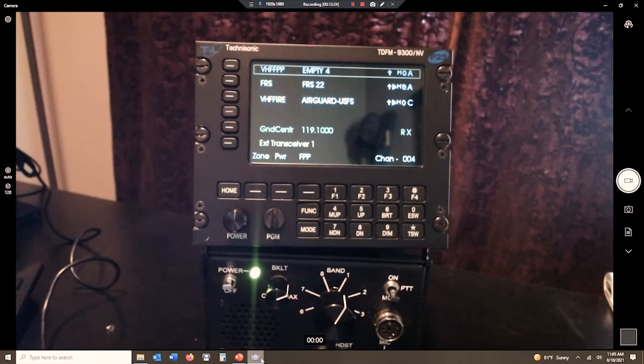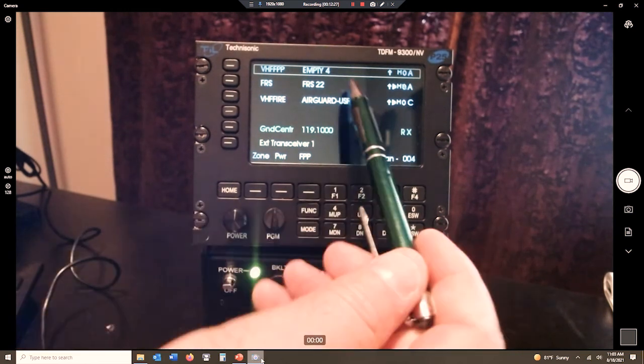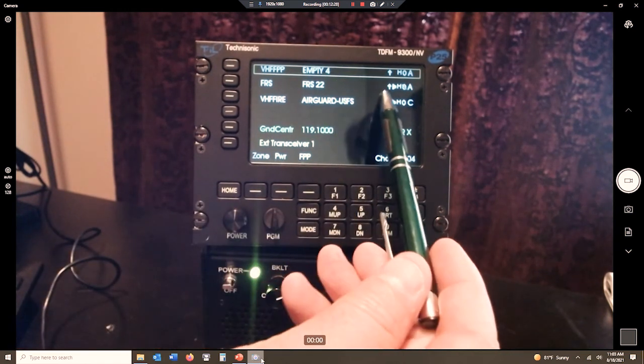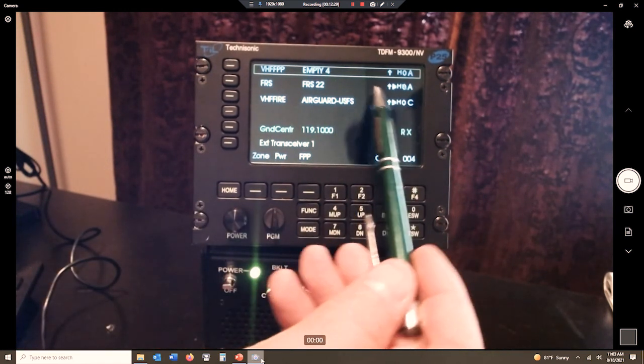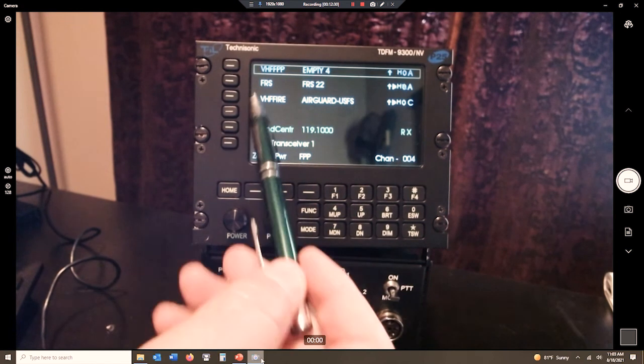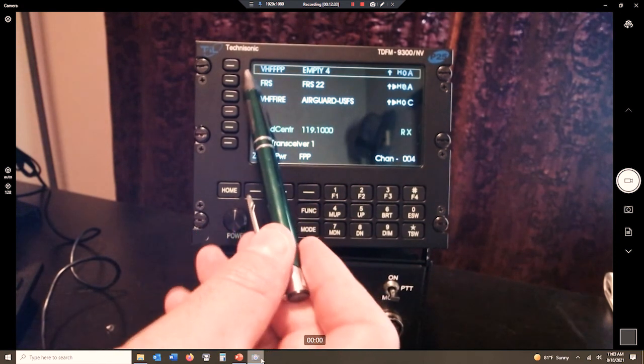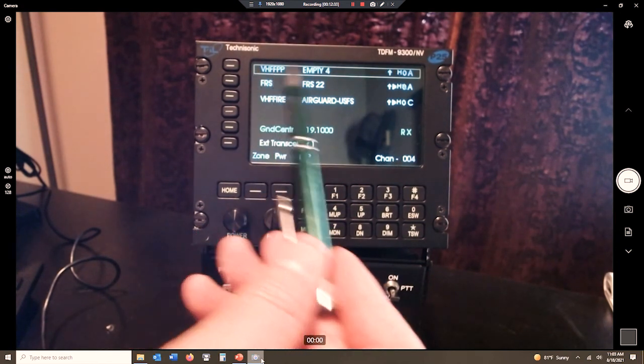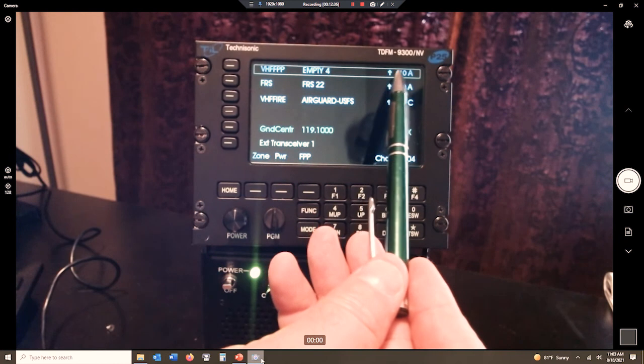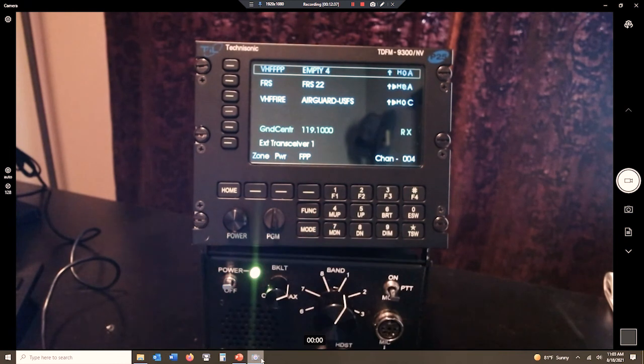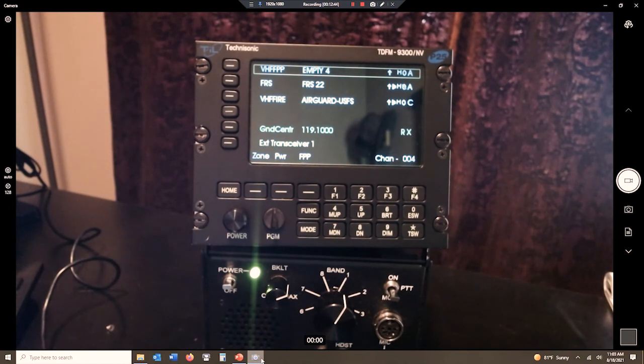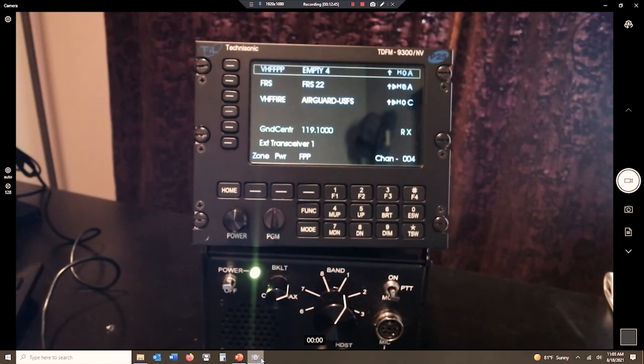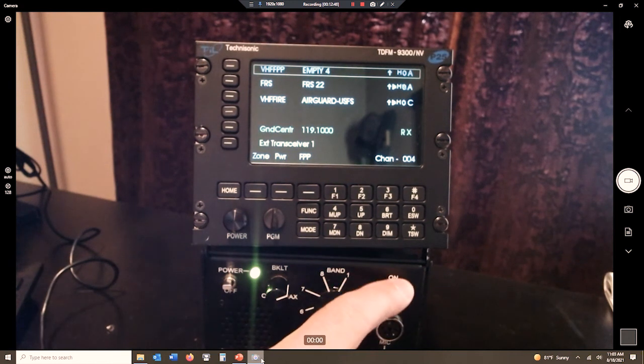So one radio, FRS 22, direct channel with no PL tones. On this radio, VHF, FPP, MD4, is a direct channel with a PL tone. So here's how we can troubleshoot, and here's where we can use this knowledge. Let's say I am on MD4, and I make my radio call, and I key up, and I make my radio call, and then I let up.